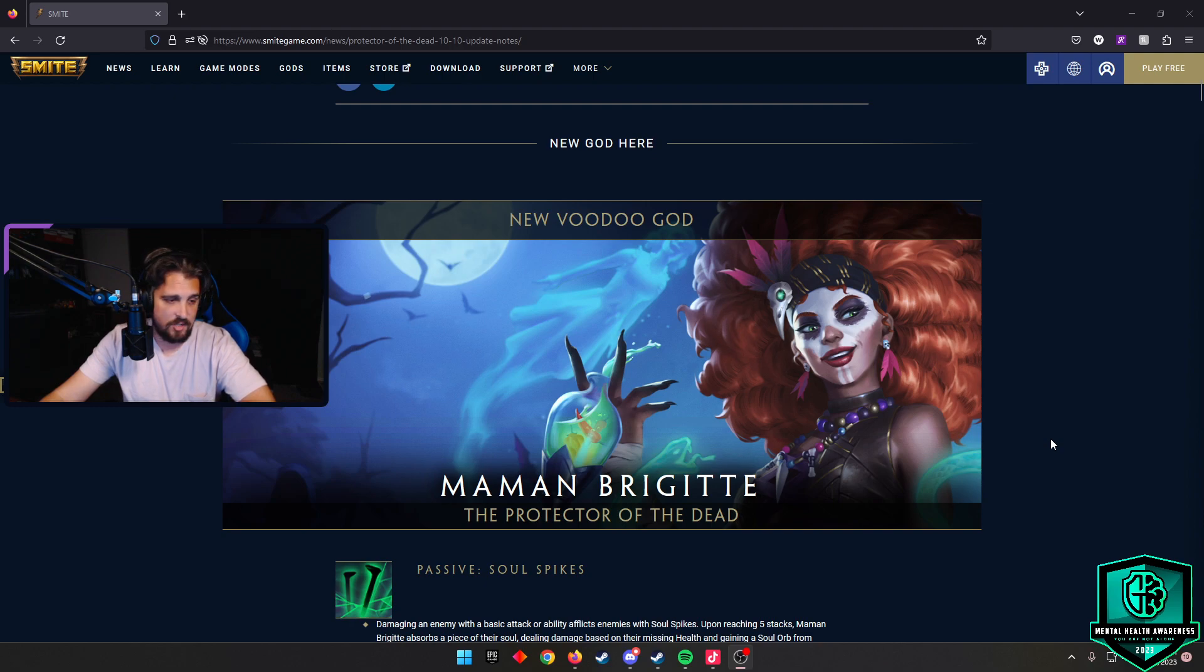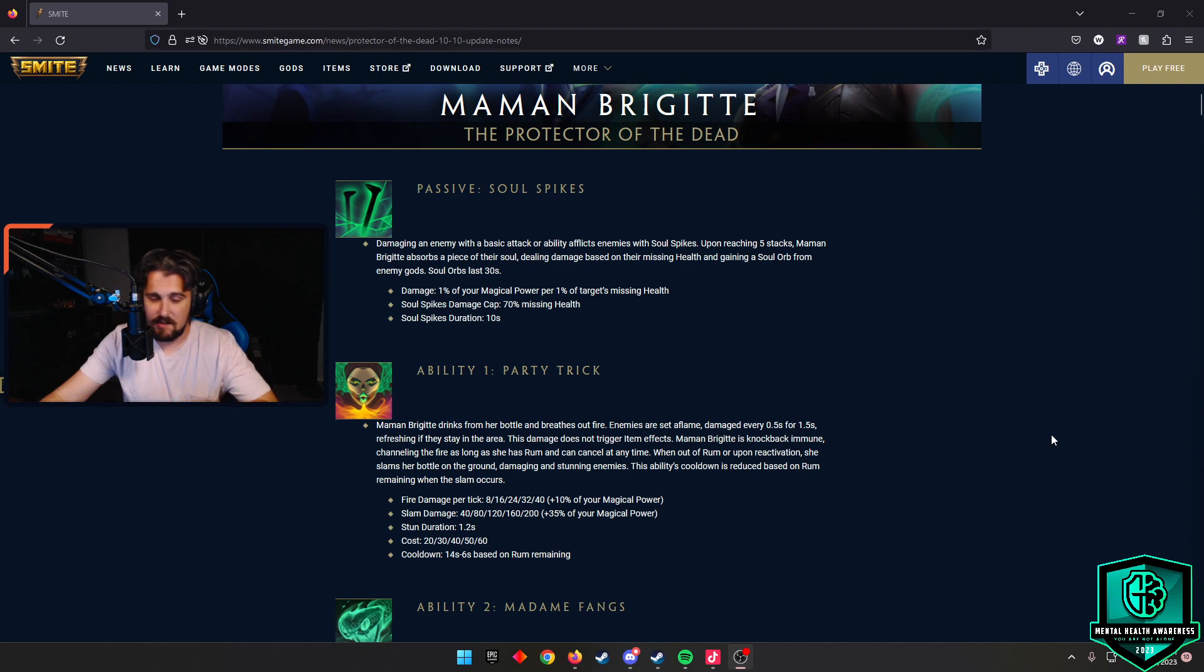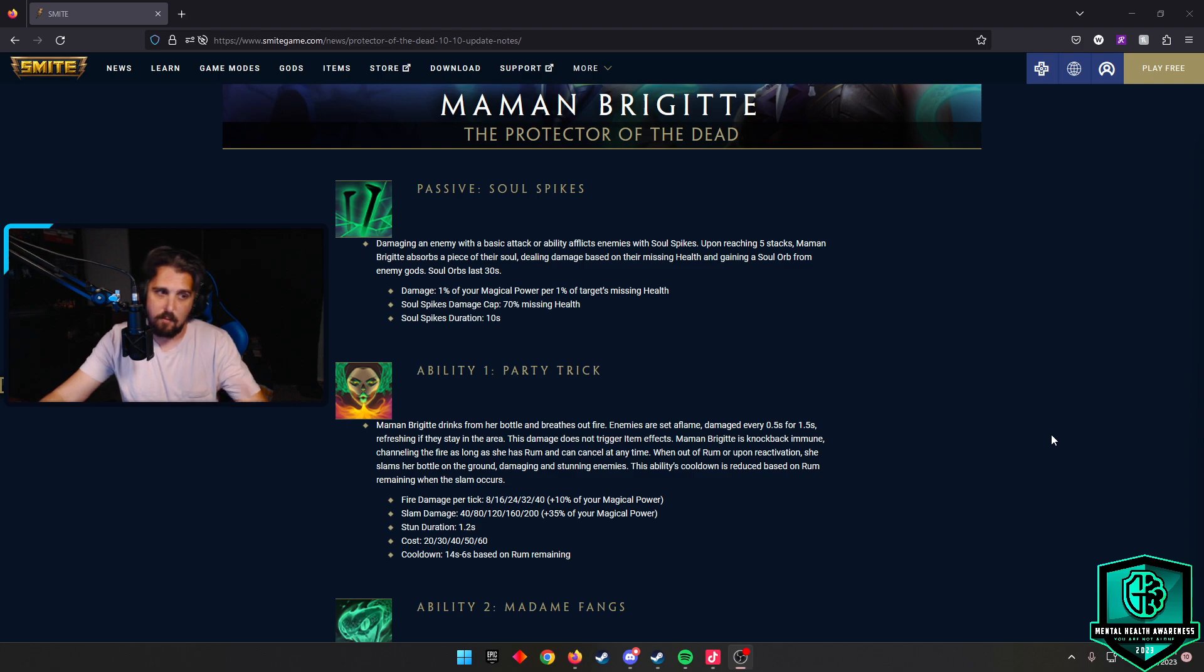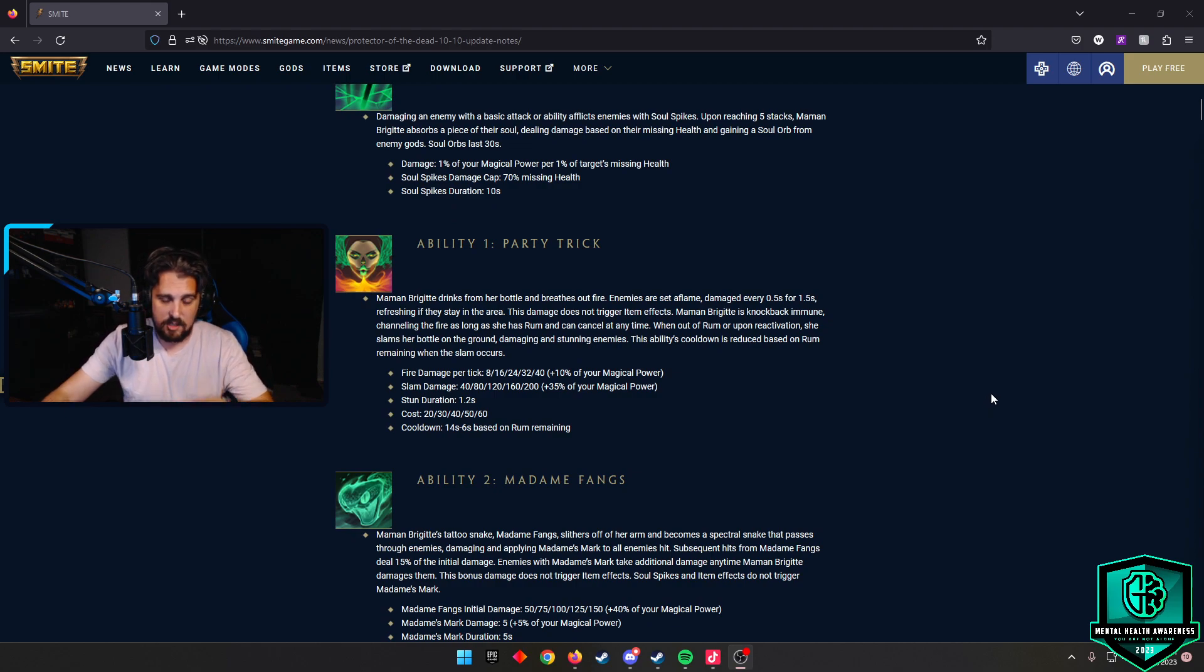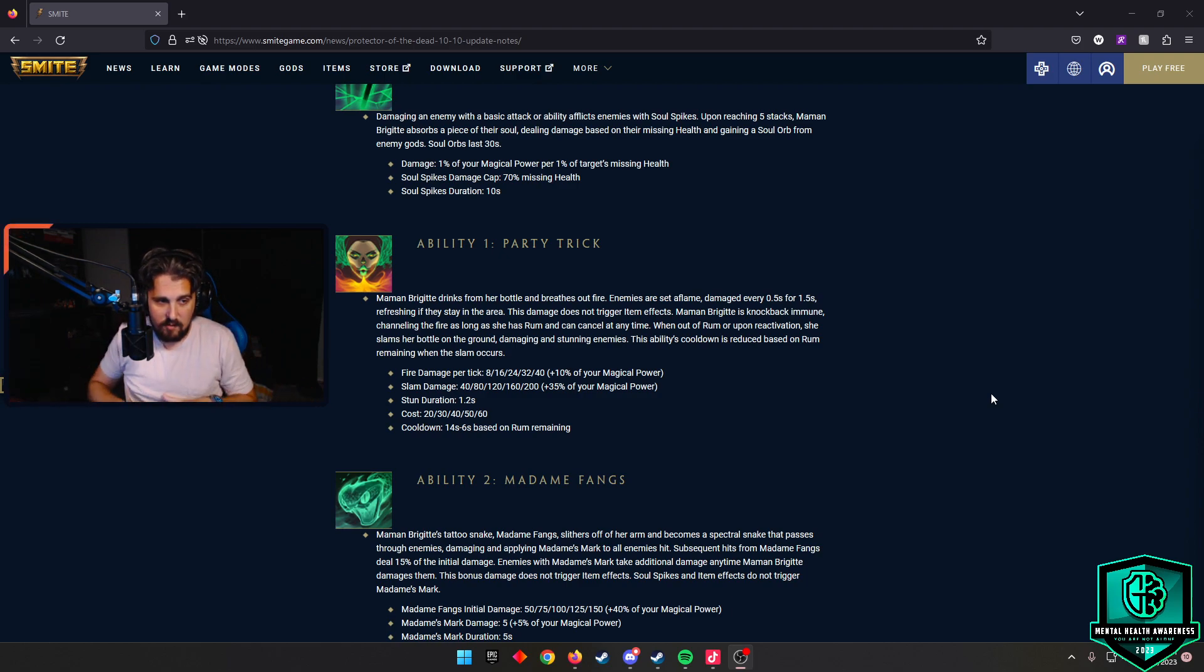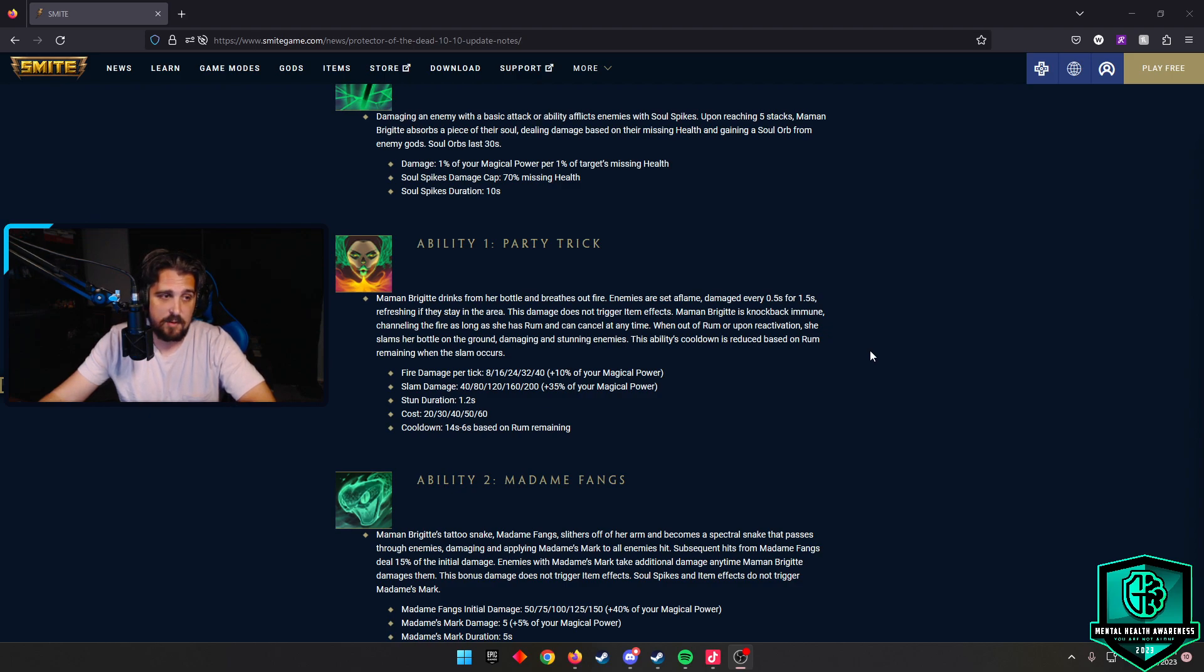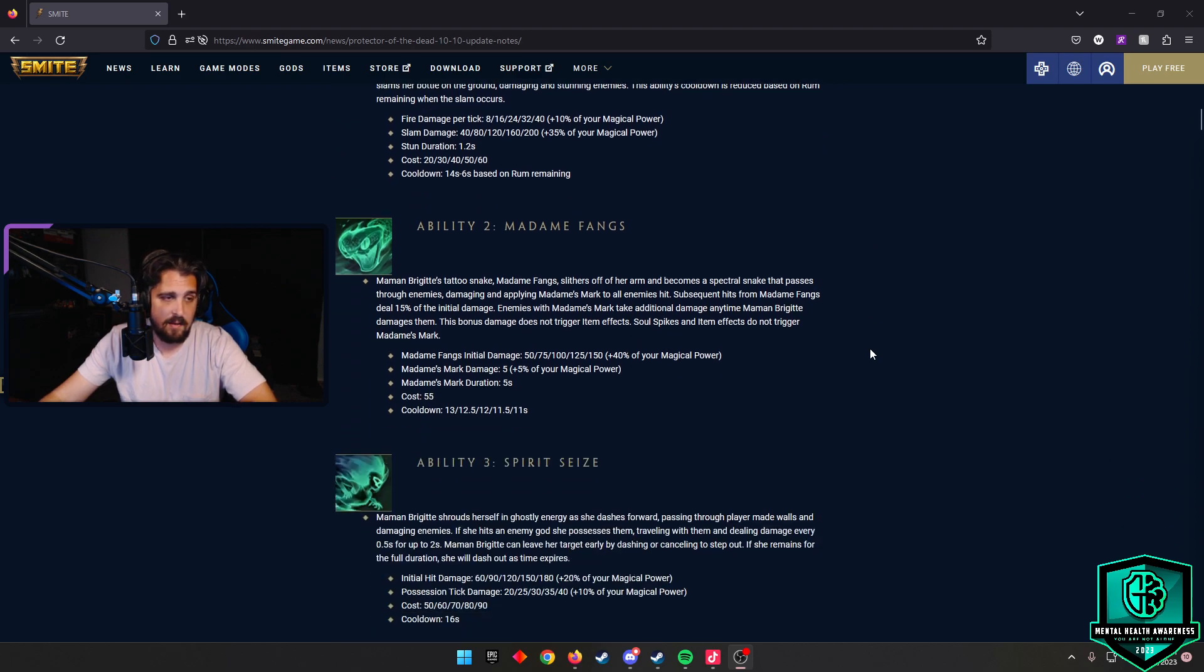Her passive is Soul Spikes. As she hits somebody they get spikes around them. If they get five, they take burst damage. The lower health, the more of the burst damage. Then you have Party Trick, where she uses her rum and she does a fire cone. After the rum runs out or you cancel the ability, you slam it down. It does a giant AOE around you that can stun. The stun duration is 1.2 seconds. Fire damage goes from 8 to 40, slam damage 40 to 200. Soul Spikes damage caps at 70 percent missing health, so doing more damage on people with missing health is kind of good.